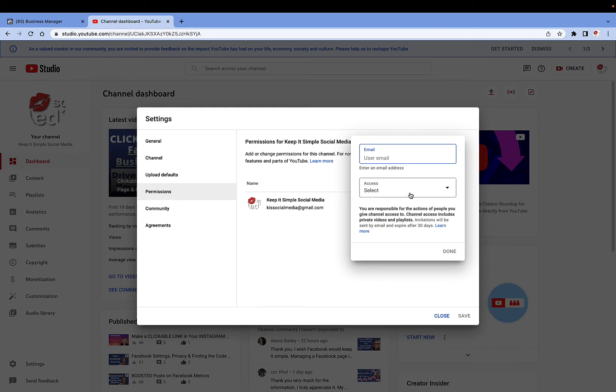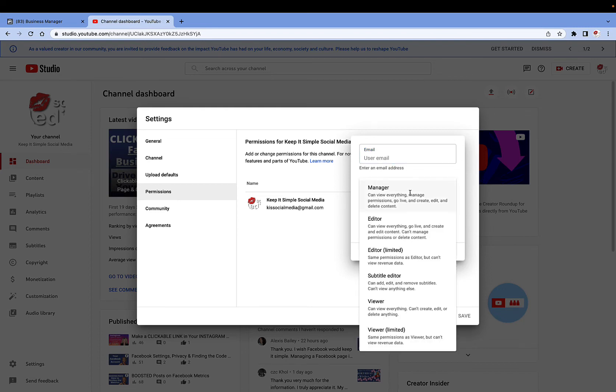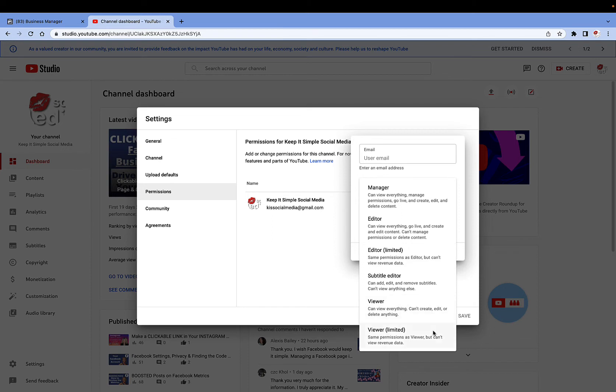You have to give access and select what you want that person to be able to do. So you can read each one and then decide what it is you would like the person who has now access to your YouTube channel, what you're allowing them to do.